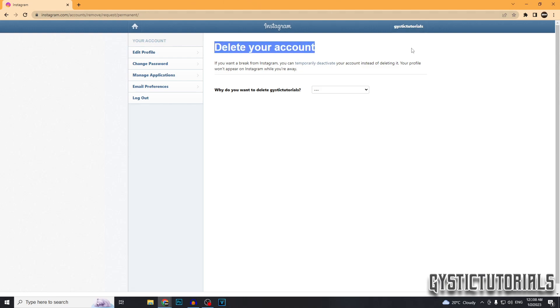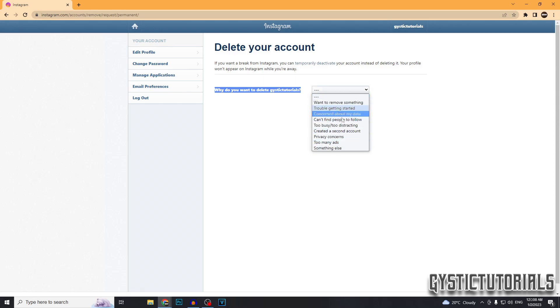So it's going to take you to this page to delete your account. It's going to ask you why do you want to delete your Instagram account and you can select one of these things.